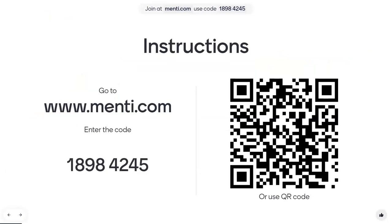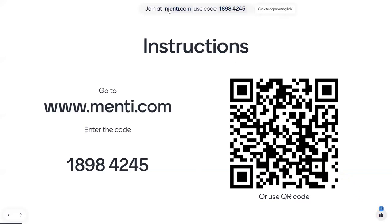We're going to use a fun program called Mentimeter for a couple of questions, and this is something we'll also do when you're at Apple. You can either open a new browser and go to menti.com and put in the code, or if you've got your phone handy, you can use the QR code. This lets us get some real-time feedback that's a little bit better than some of the tools in Zoom, and it allows us to get open-ended discussion. Anytime we have an interactive question slide, you will see menti.com and the code at the top.